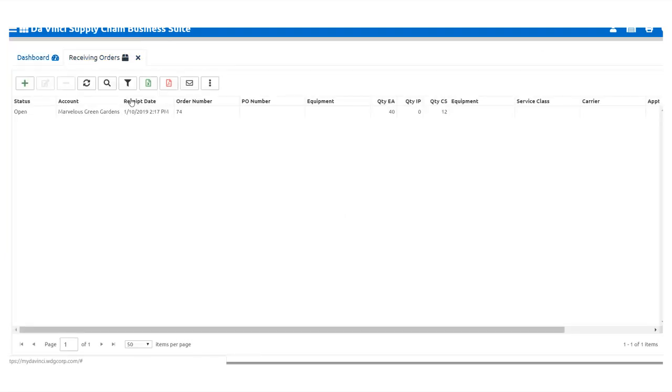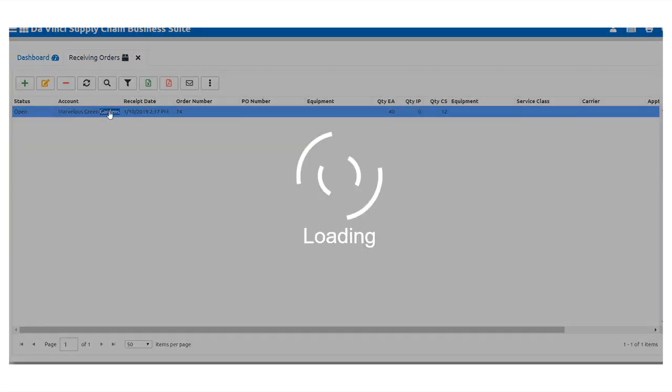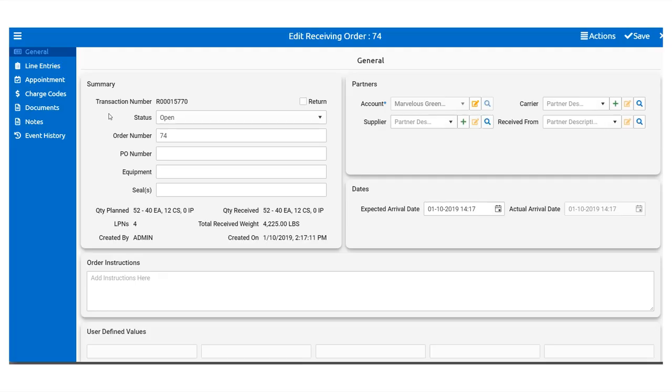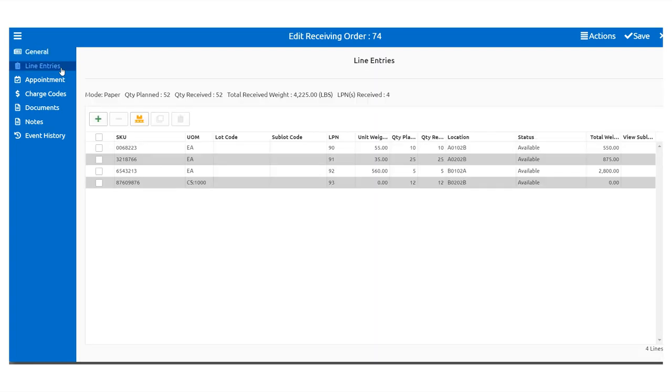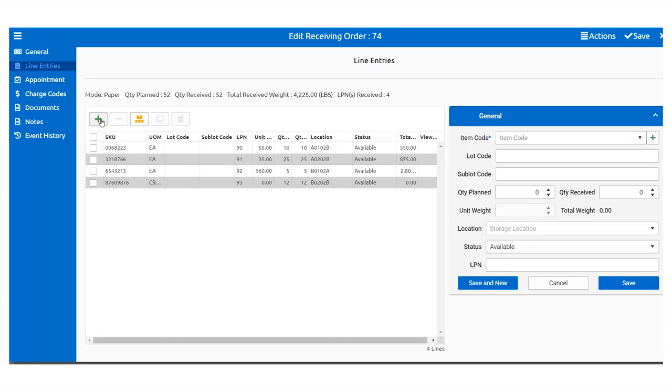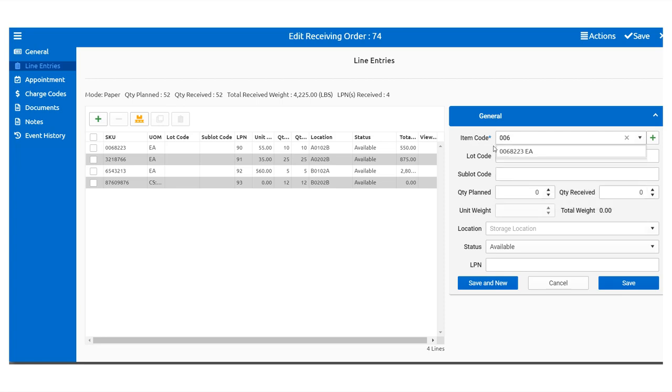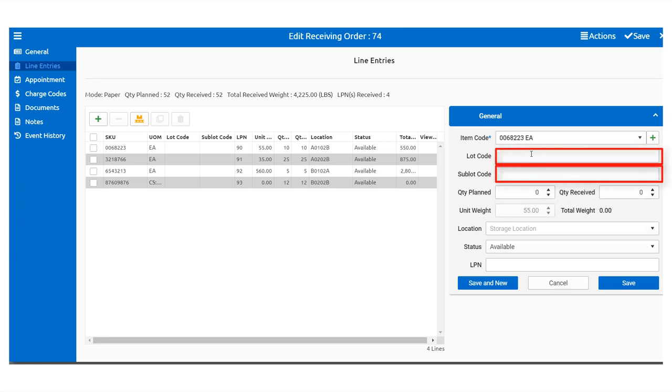Now that we've enabled them, it's time to show you how this comes into play during paper-based receiving. We will navigate to our receiving orders and either select a previous order or create a new one, then move to Line Entries, add or edit a line item, and appearing underneath the item code will be the Lot Code and Sub-Lot Code dialog box.